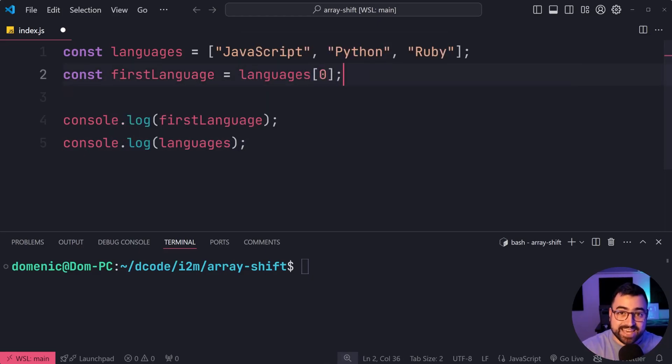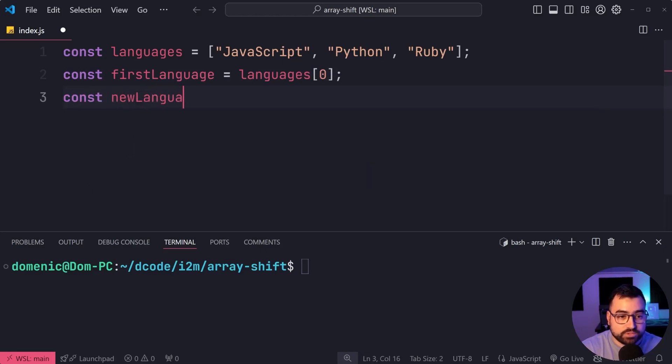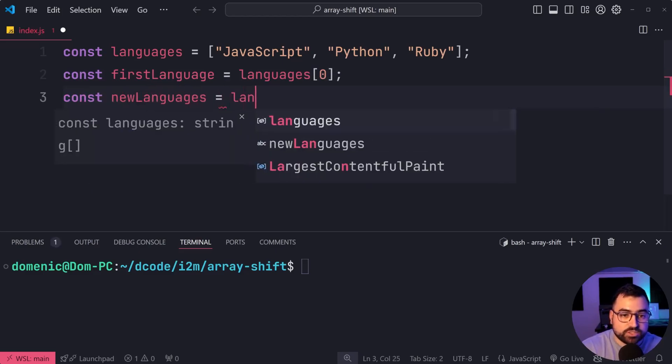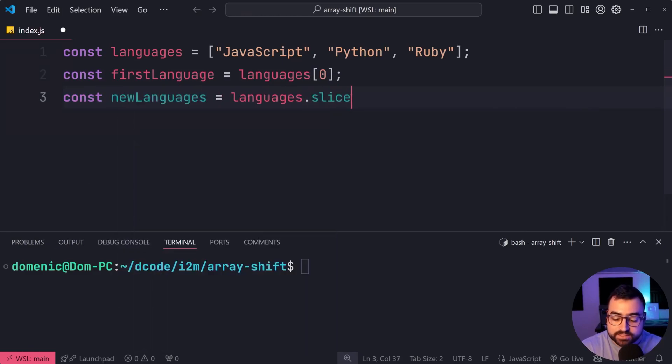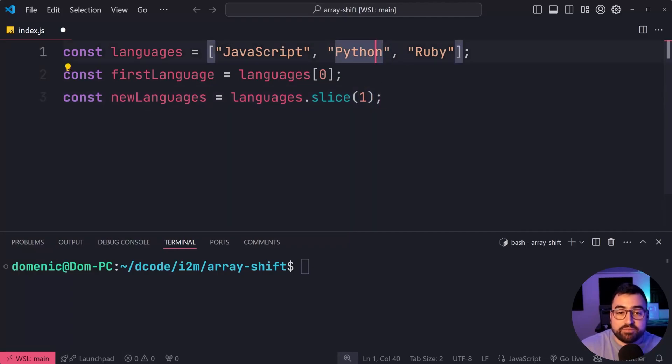And then you can say const newLanguages equal to languages.slice, provide index one. This means get the first index and keep everything after that.